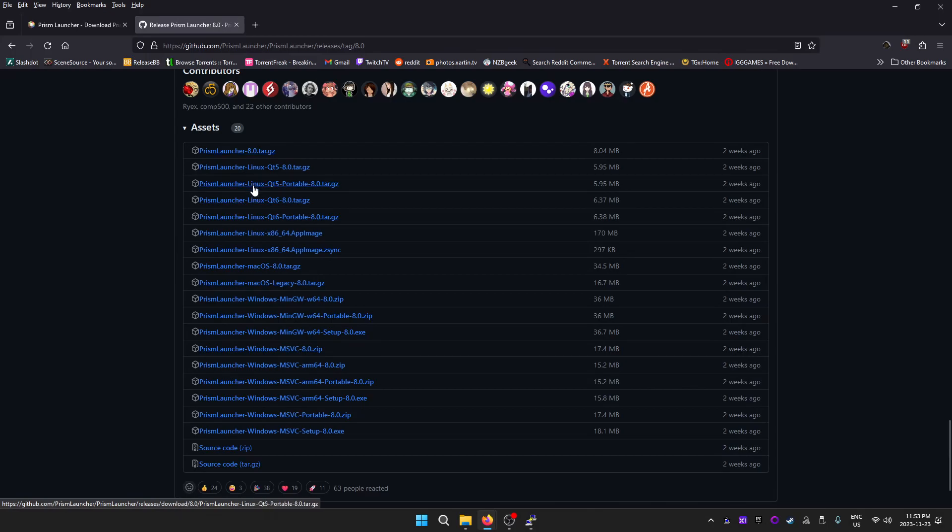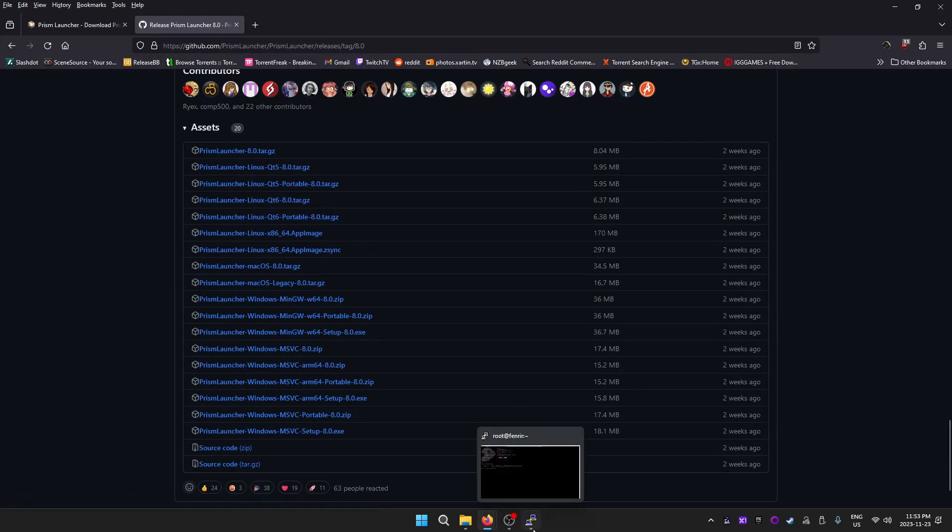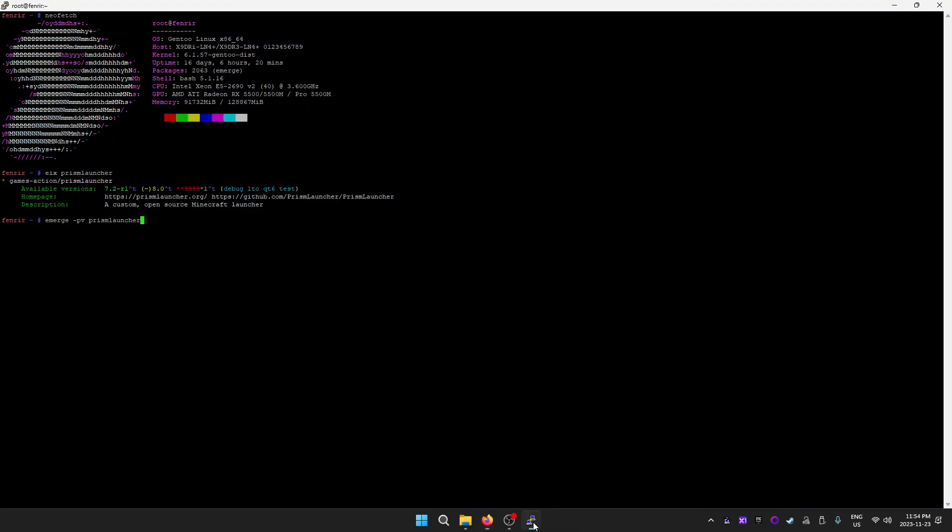What you might instead want to try and use is a portable version. The portable one will come, I would imagine, with all of the software dependencies included required to run the program itself.